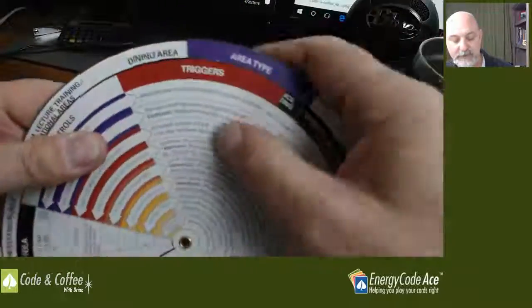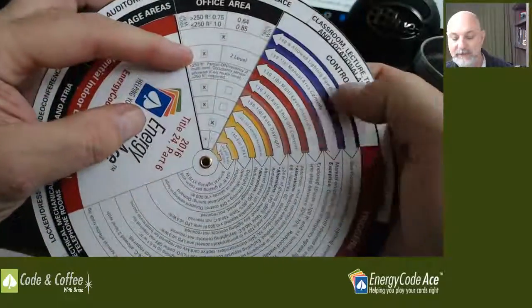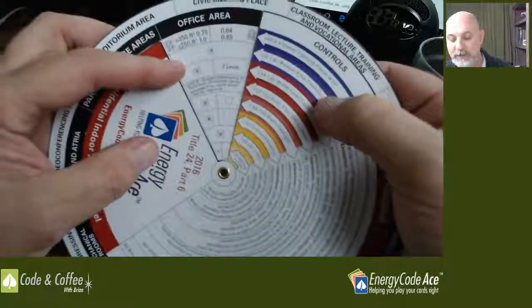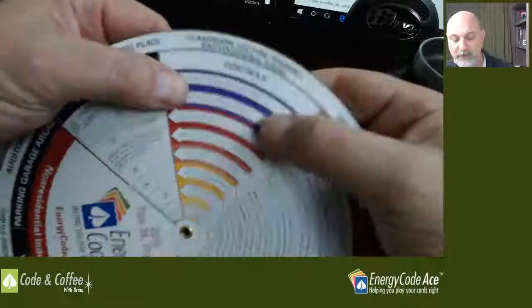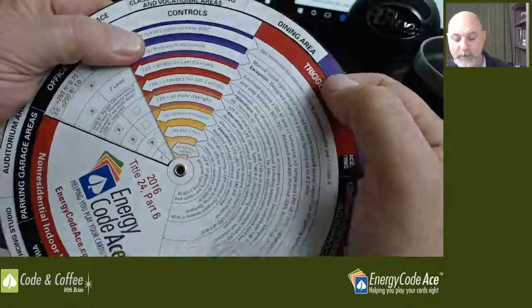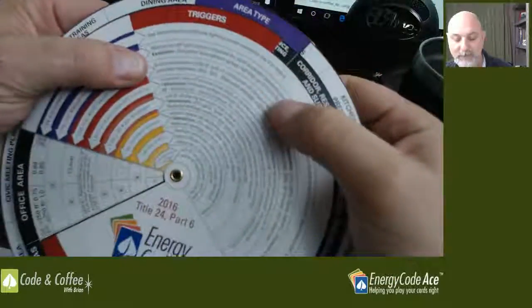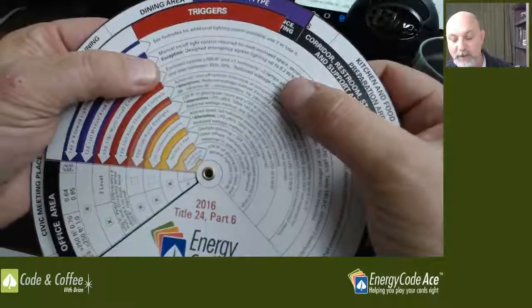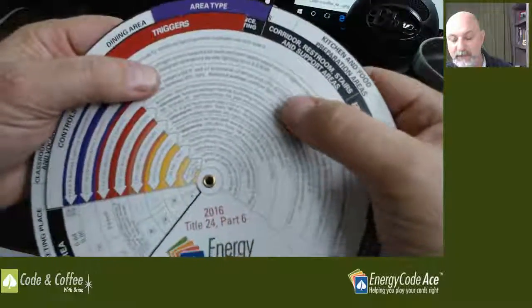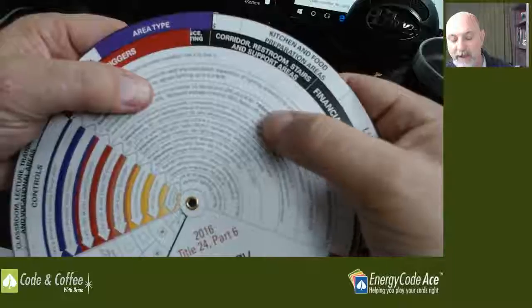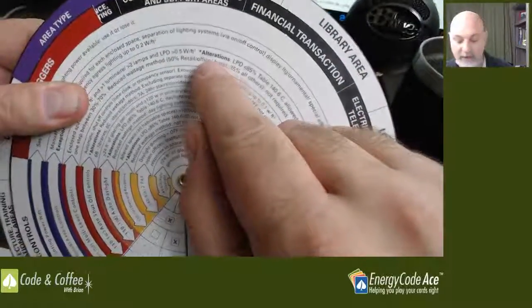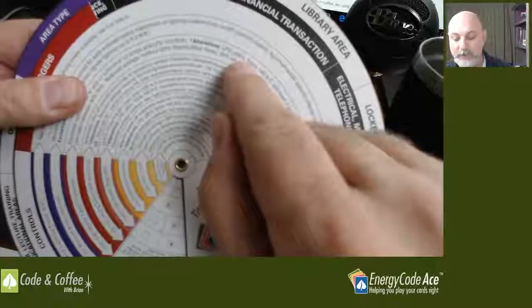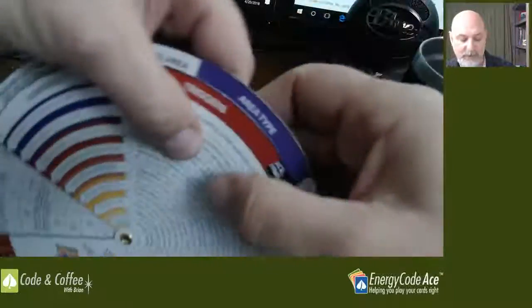Our next layer of lighting controls is multi-level lighting controls. You can see that box is checked here. So we look at multi-level lighting controls, section 130.1b. This applies to enclosed spaces greater than 100 square foot, greater than one luminaire with greater than two lamps, and then lighting power density greater than 0.5 watts per square foot. You can see here, in addition, you're going to have some alteration exceptions. So we'll get to that shortly.